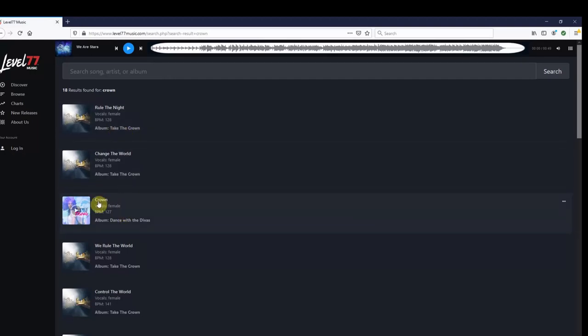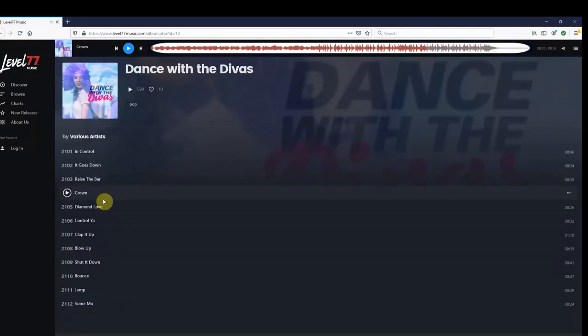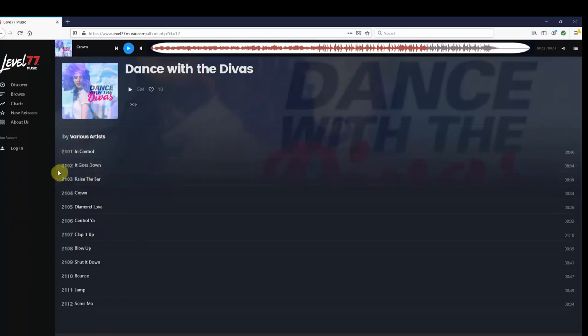From the search page, we are going to click the song, and it will bring us to the album. Once again, we will see all the songs it has to offer, along with their song IDs.